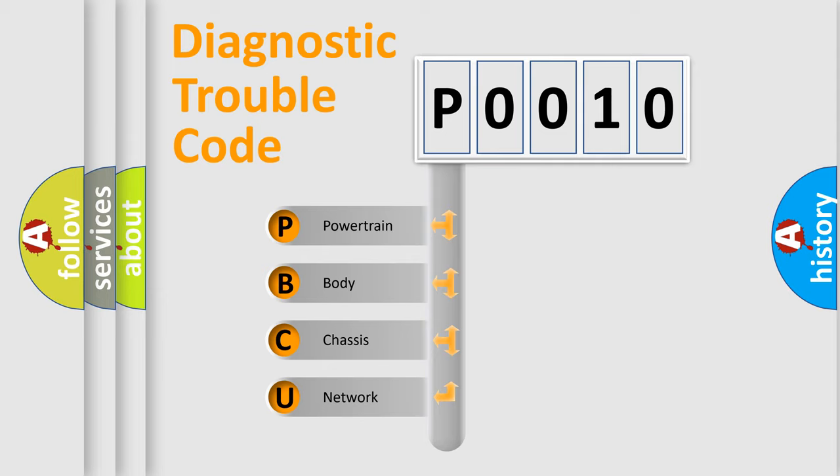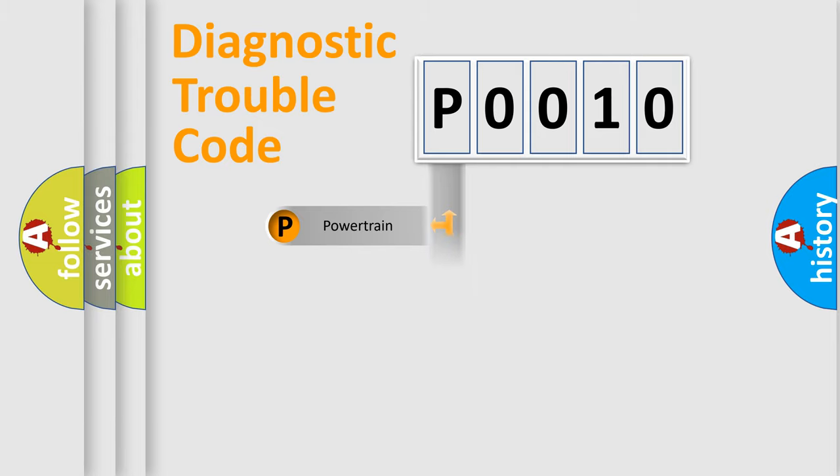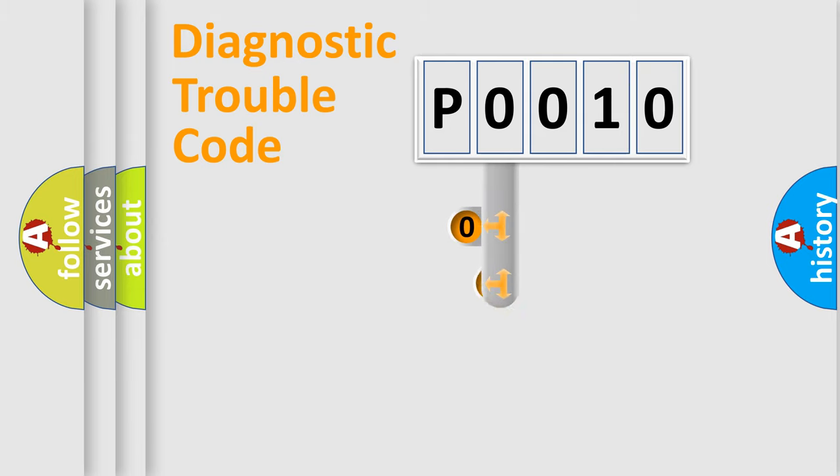We divide the electric system of automobile into four basic units: Powertrain, Body, Chassis, and Network. This distribution is defined in the first character code.